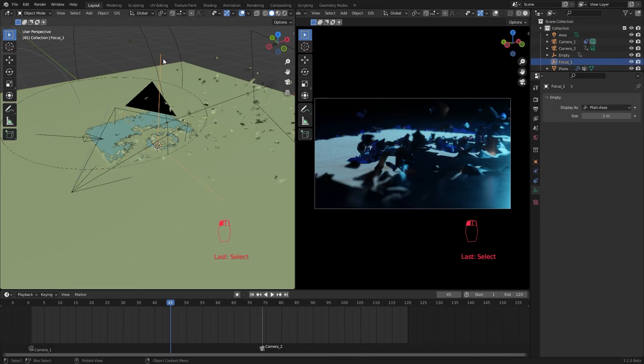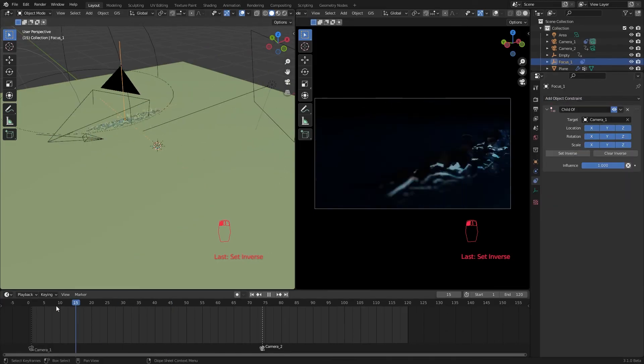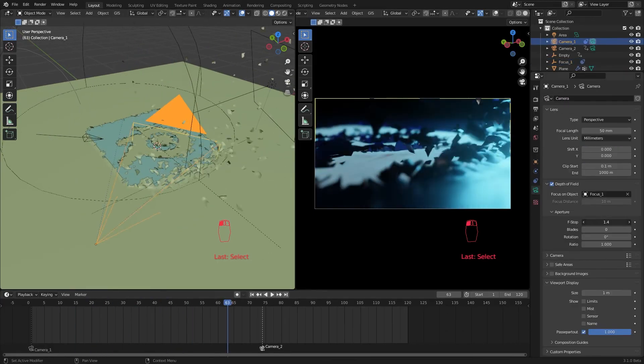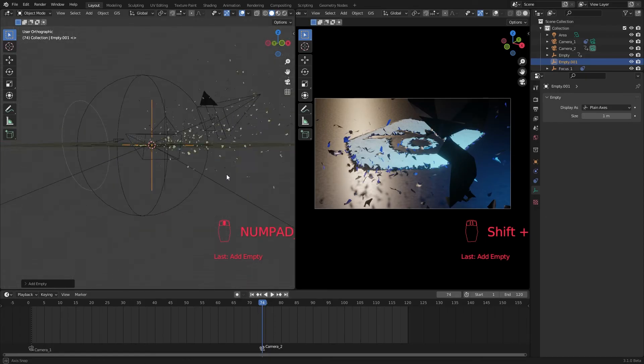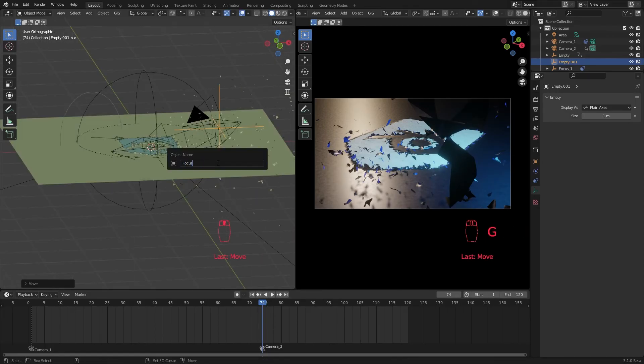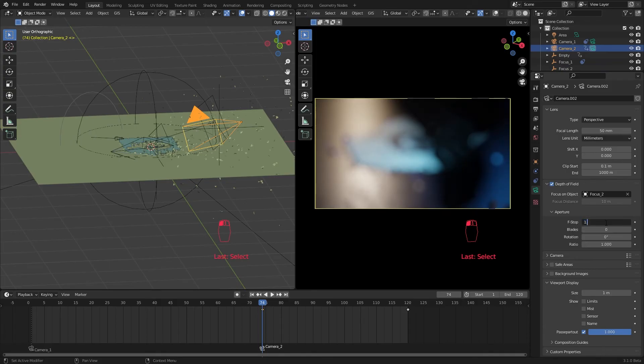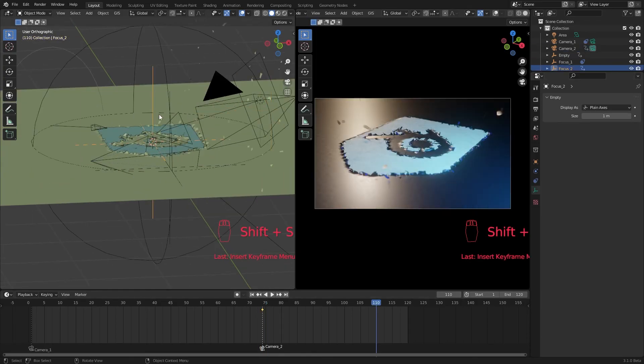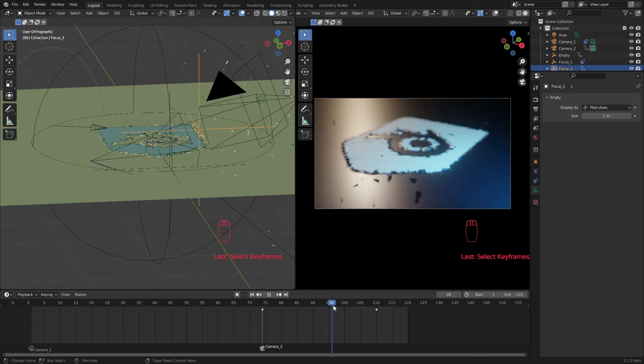Use a child of constraint to our focus object as well. Now it moves with the camera. For the second camera, I use another focus object but this time I animate it. It starts from close to the camera and ends at our logo. This way I can shift the focus to reveal the logo.